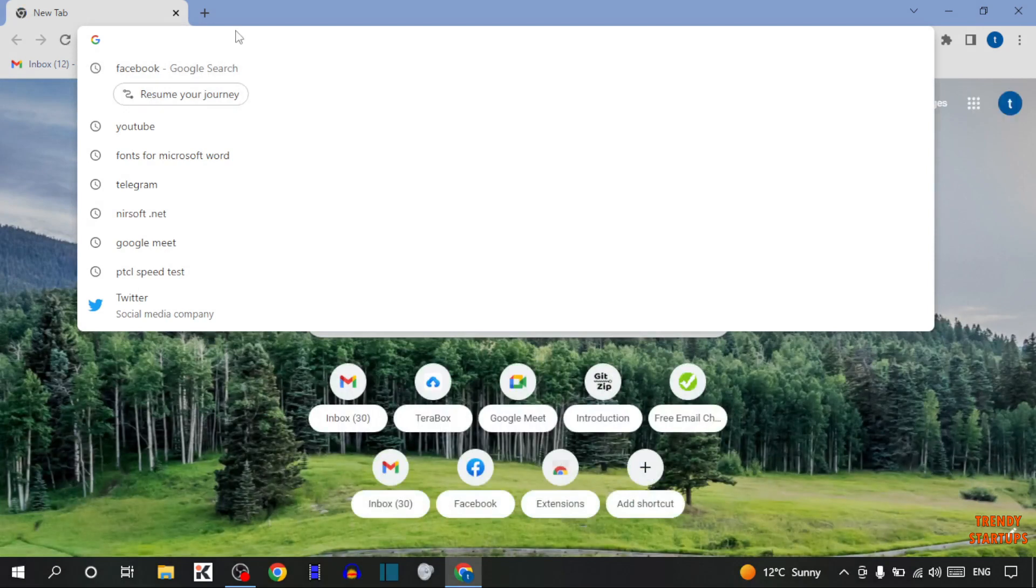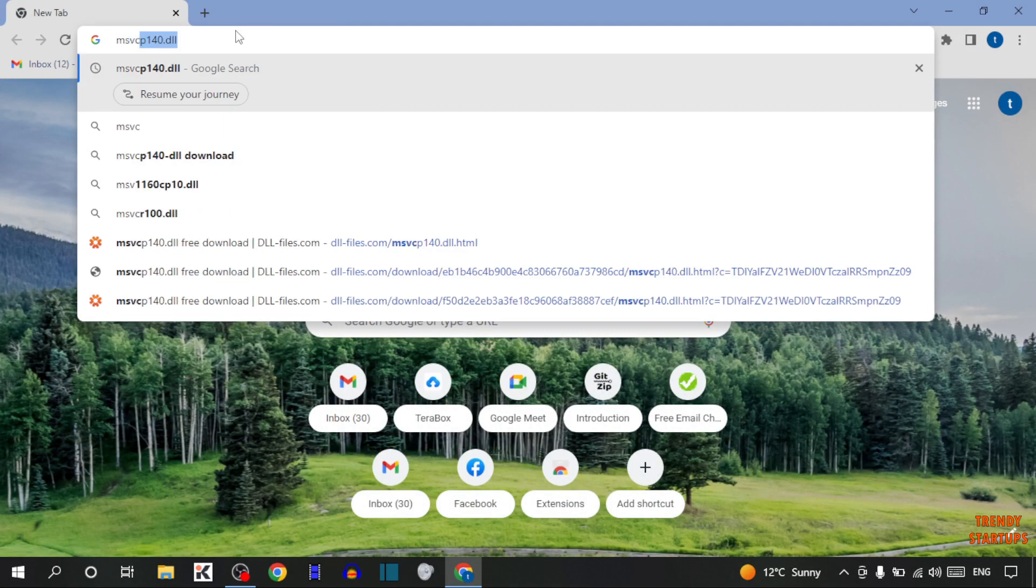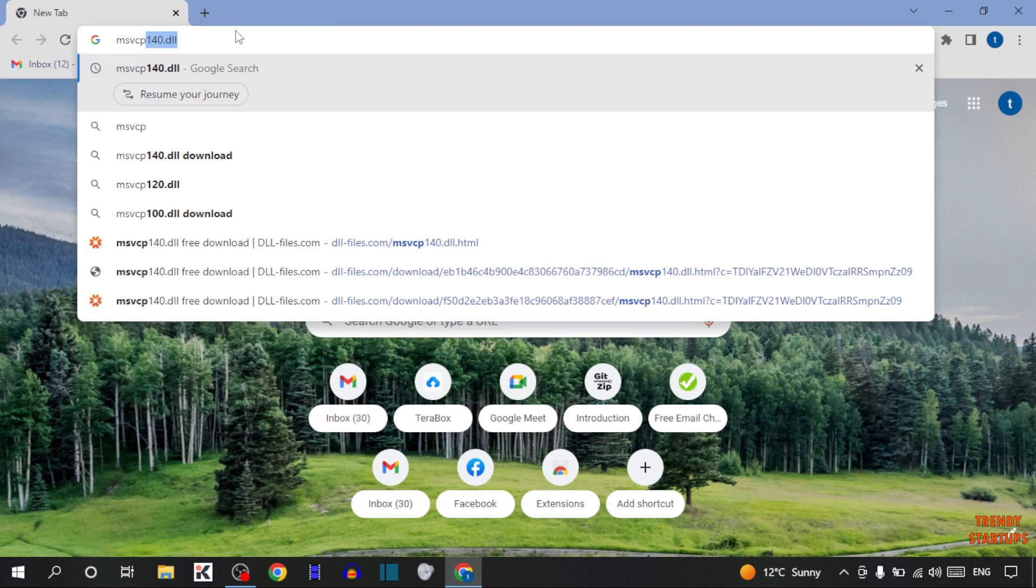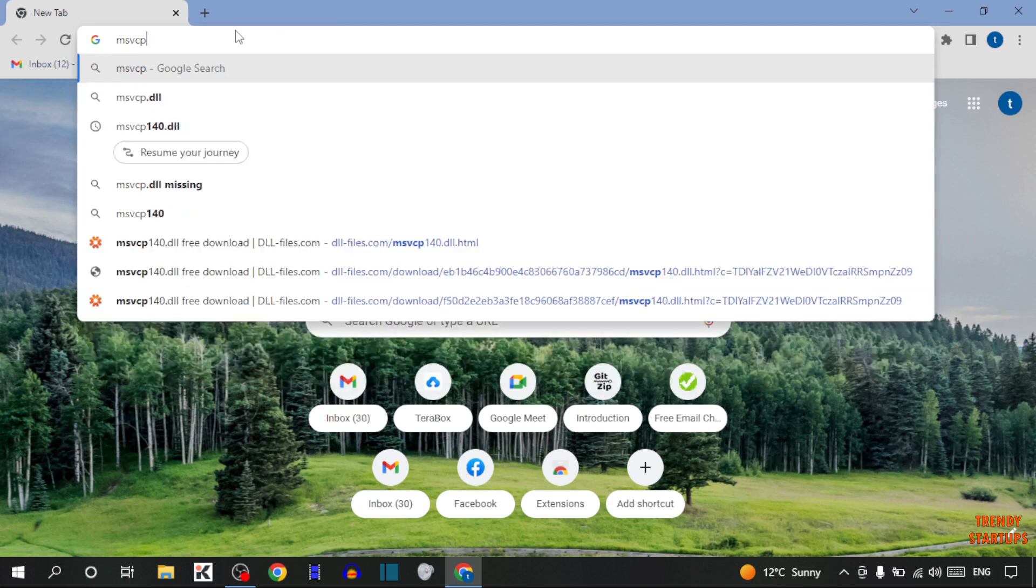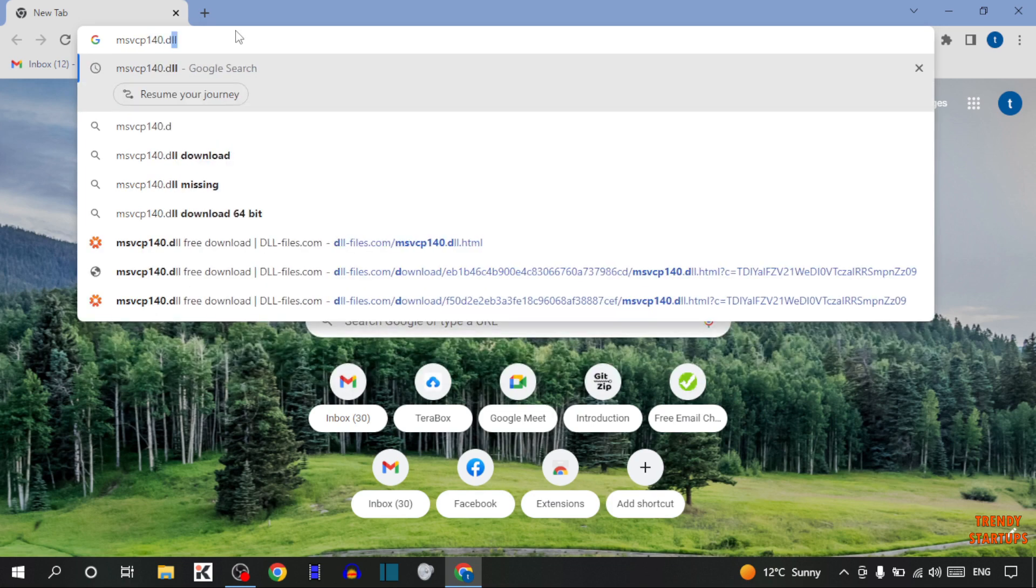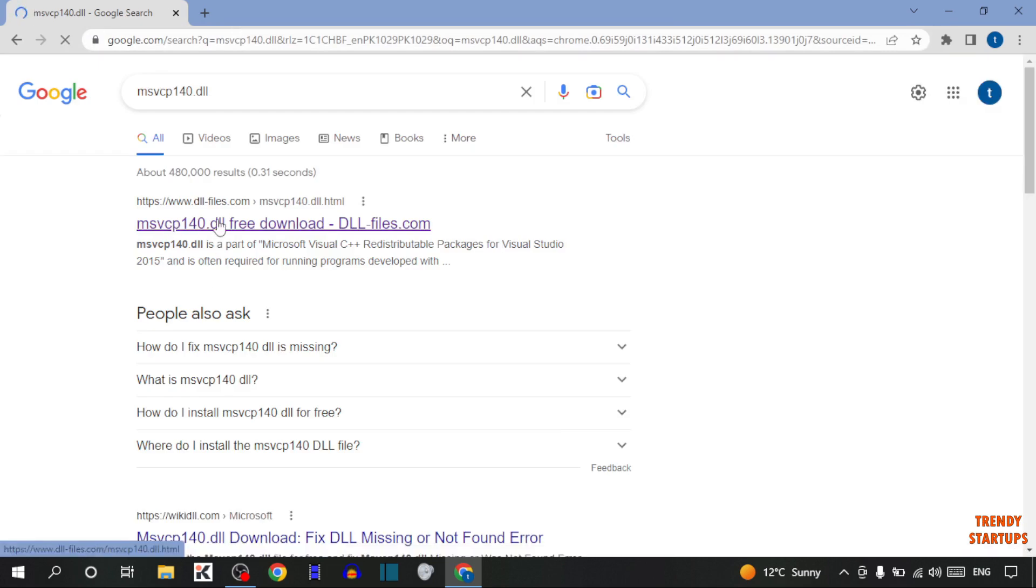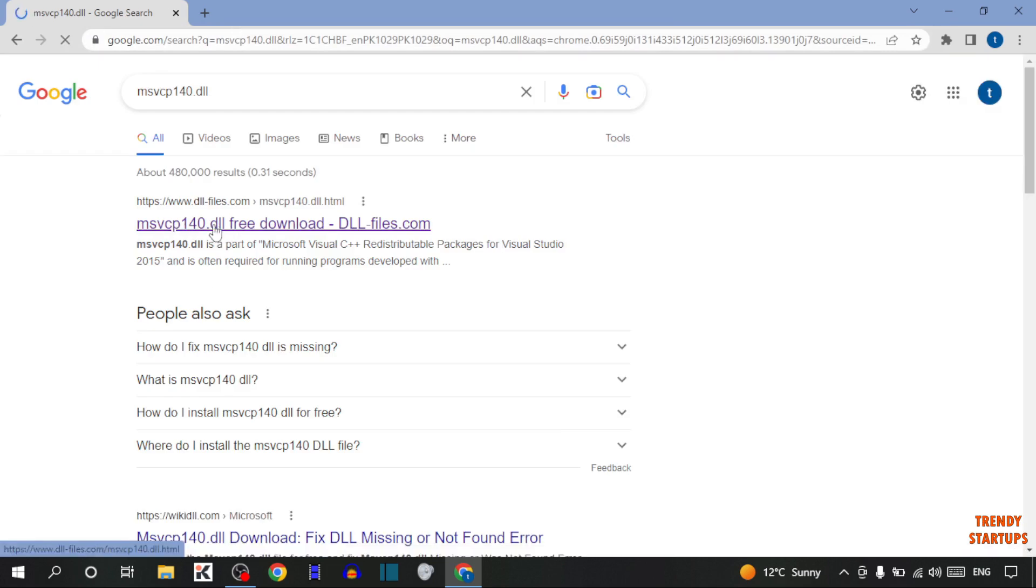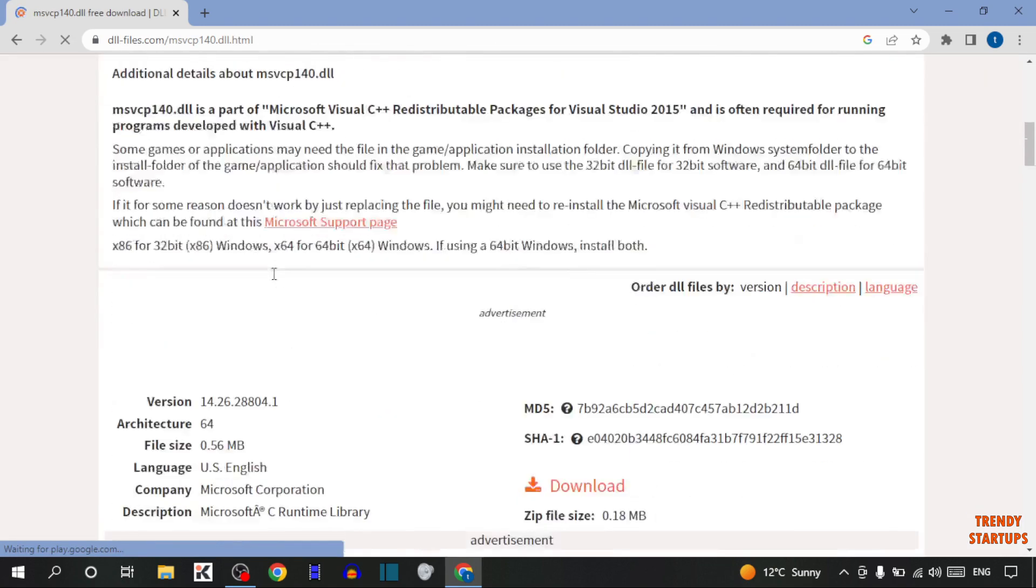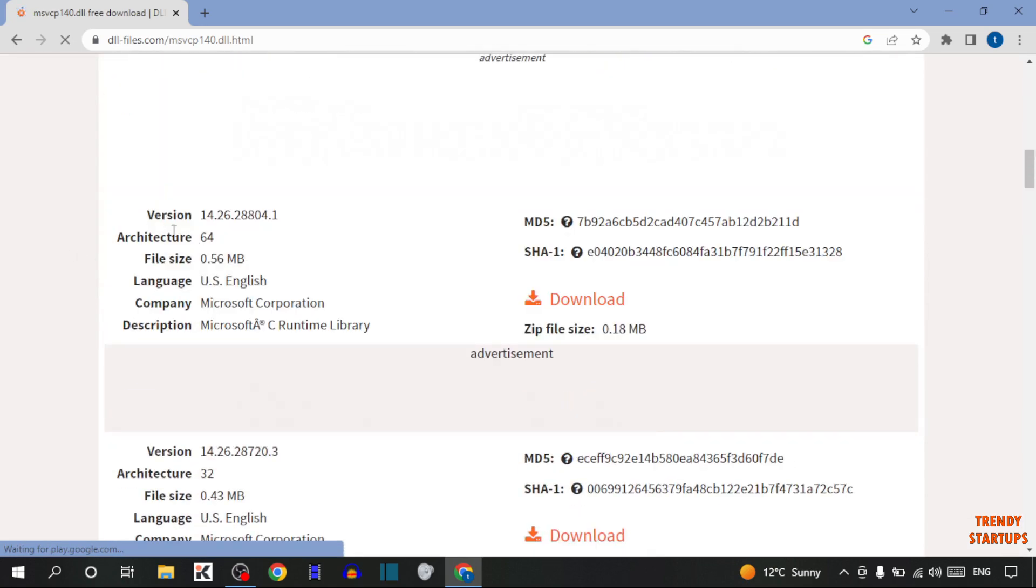Now type in search bar msvcp 140.dll. Click on first link - msvcp 140.dll free download. Click on it, scroll down and as you can see the option architecture.